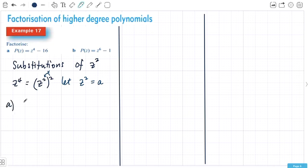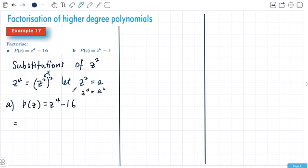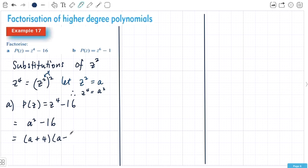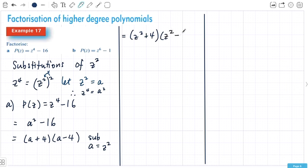For example a, we've got p(z) = z⁴ − 16. I'm going to let z² = a, which means a² = z⁴. So I replace it and get a² − 16. This is a beautiful difference of squares: (a + 4)(a − 4). Now subbing back a = z², I've got (z² + 4)(z² − 4).